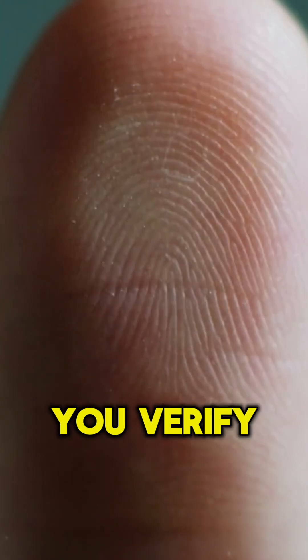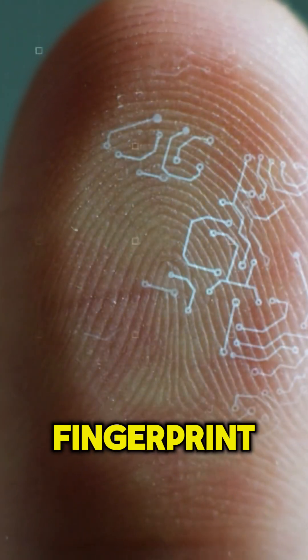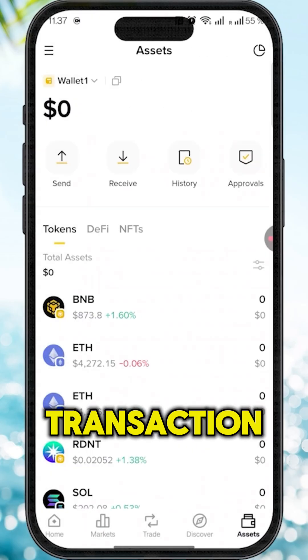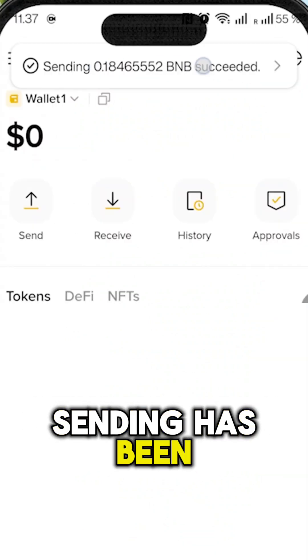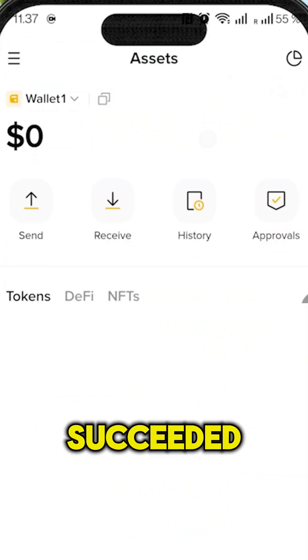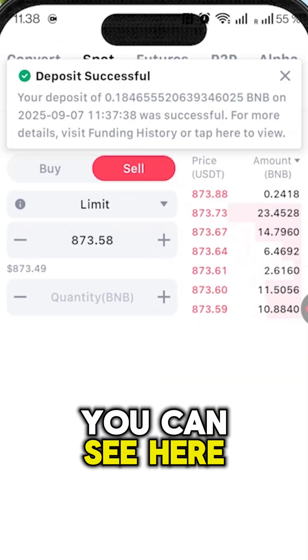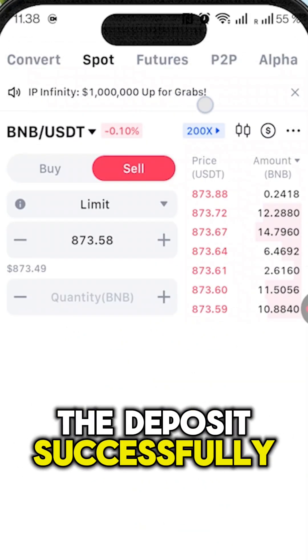Then click 'Confirm', verify your fingerprint, and you can see 'Transaction Submitted — Sending has been succeeded'. You can see the deposit has successfully arrived.